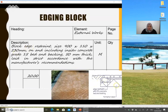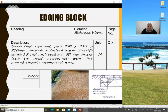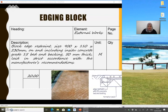Block edge restraint — this is the edging block at the boundary of the paving area. You must mention the size and include setting on in-situ concrete Grade 15 bed and backing 50 mm thick, in strict accordance with the manufacturer's recommendation. It is normally measured in meters. The edge block is placed at the edge of the paving blocks. The cross section drawing shows the edge block with details such as formation level and whether sand or concrete is used as a bed.